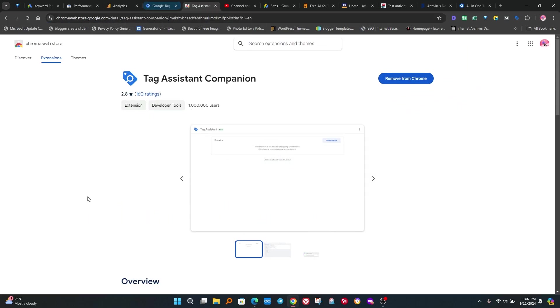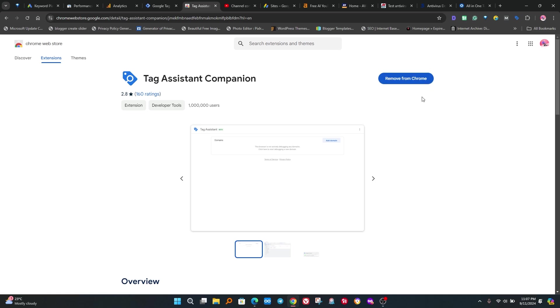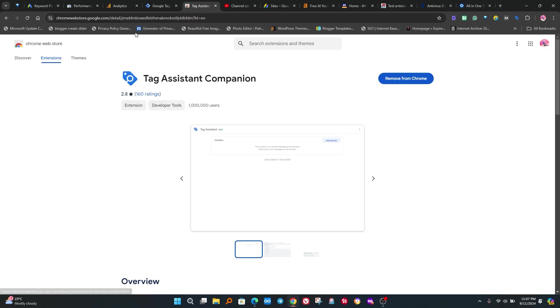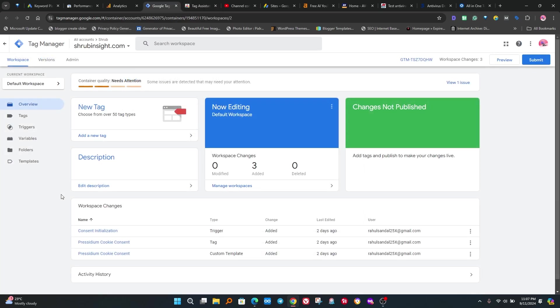Please install Tag Assistant Companion extension in your browser. It helps to test cookies in your website. You can see the name of the extension on the screen. Please install the right extension in your browser.